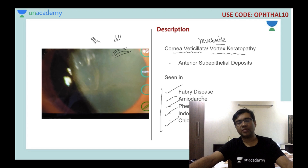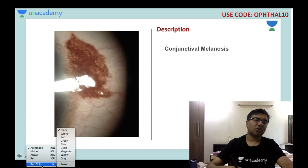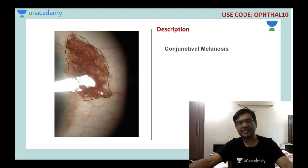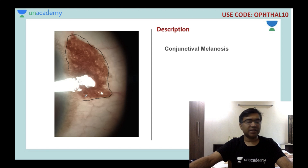This is conjunctival melanosis — a black patch of melanin pigmentation around the conjunctiva near the cornea. It is usually harmless but needs monitoring; if it increases in size, one must consider whether there is a tumor or something suspicious developing.